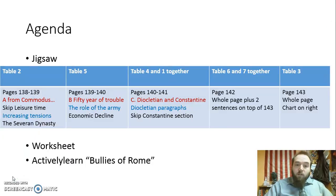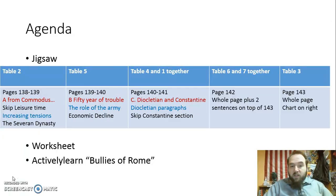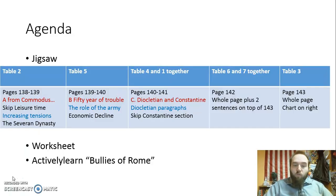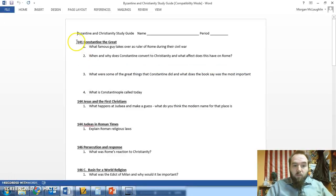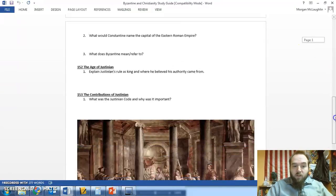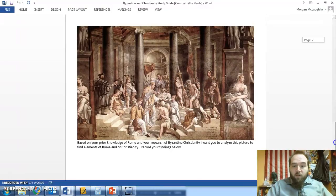When you guys are all done with that, I've got a worksheet that the sub should be handing out — all about the Byzantine Empire. You can work in as big a group as you want on this; I would encourage you to help each other out and share your answers. The worksheet tells you exactly what page to find the answer and what paragraph to find it in. The number on the worksheet is the page number, and the title is the paragraph where you'll find the important information. The sheet is two-sided, including a picture.